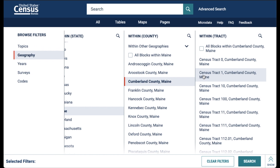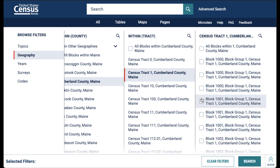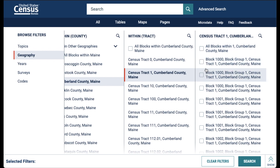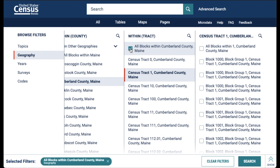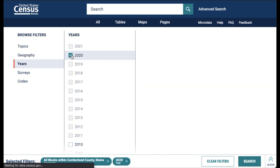However, you could select blocks within a tract. For instance, if you want to select census tract one, you'll see the blocks within that census tract, and you can select them all one at a time. But I'm just going to go back to all blocks in Cumberland County, Maine. Next, to ensure that we only see data from the 2020 Census, let's click on the year and select 2020.